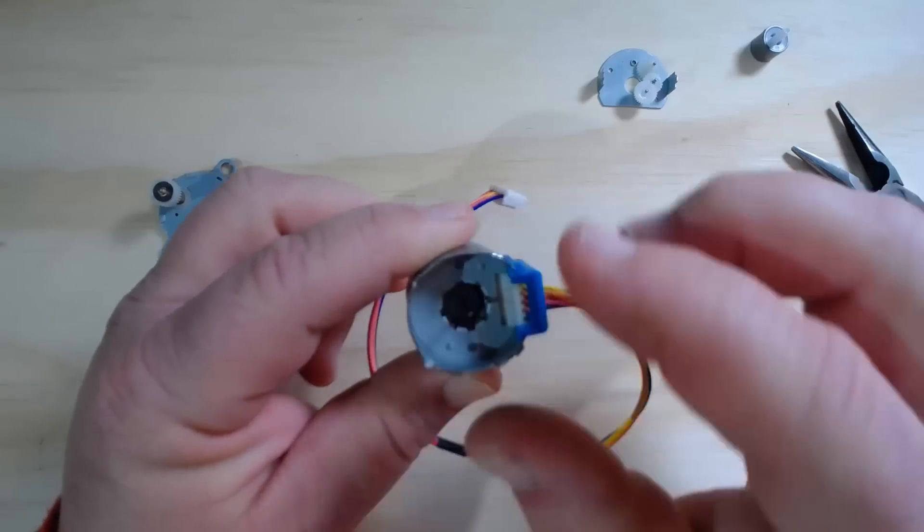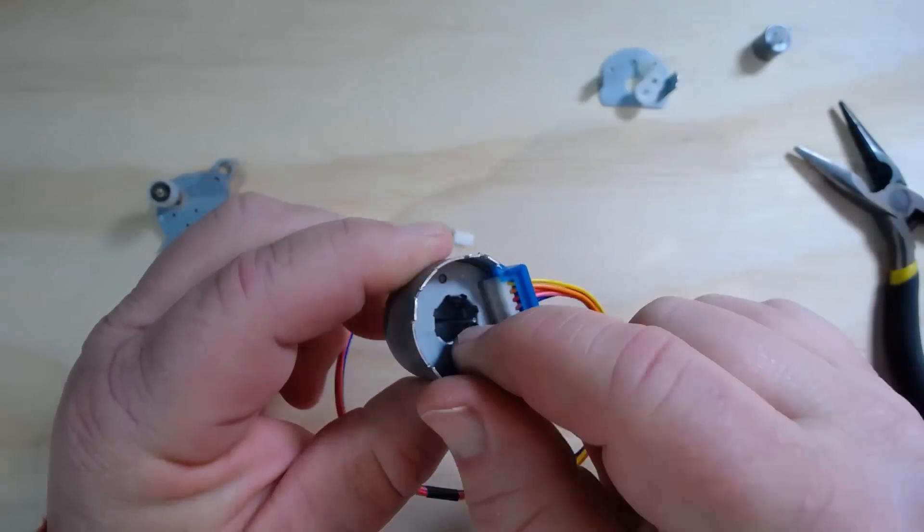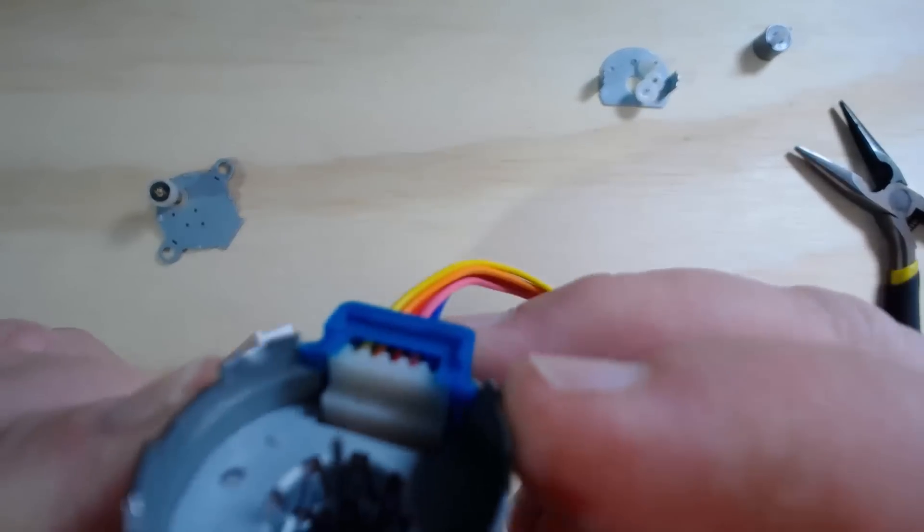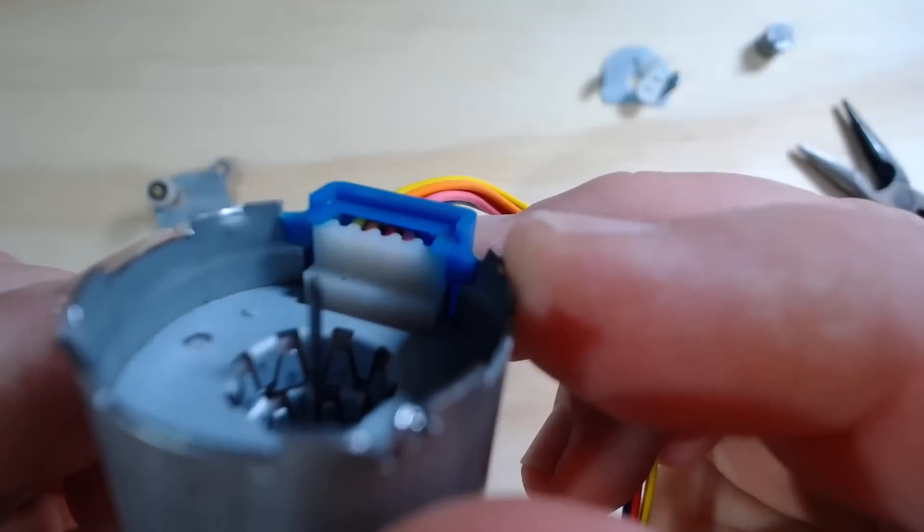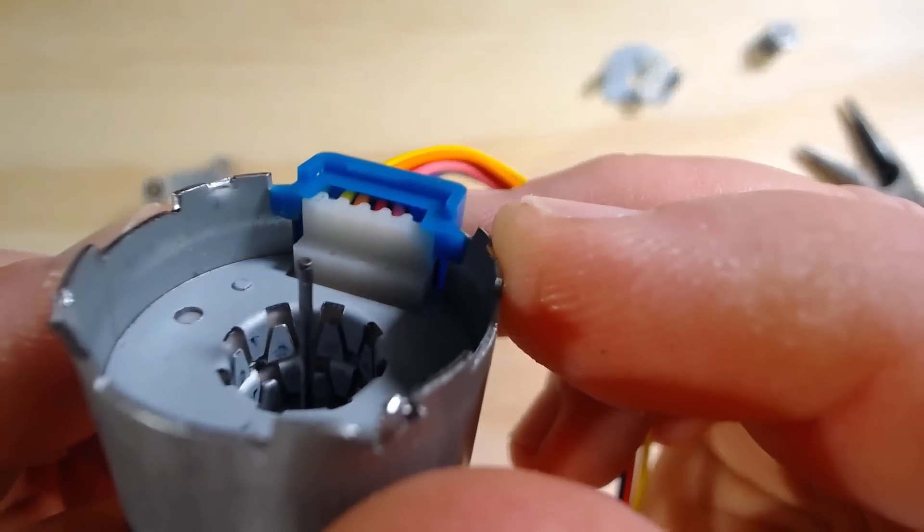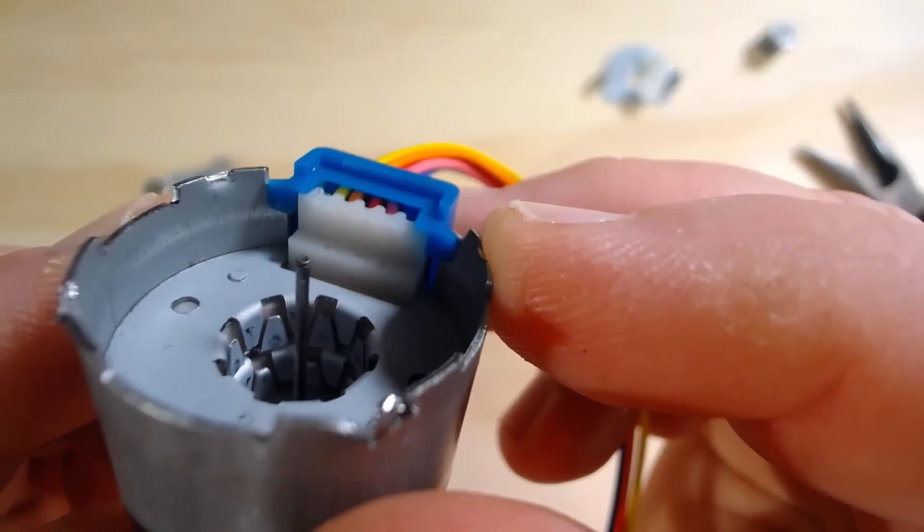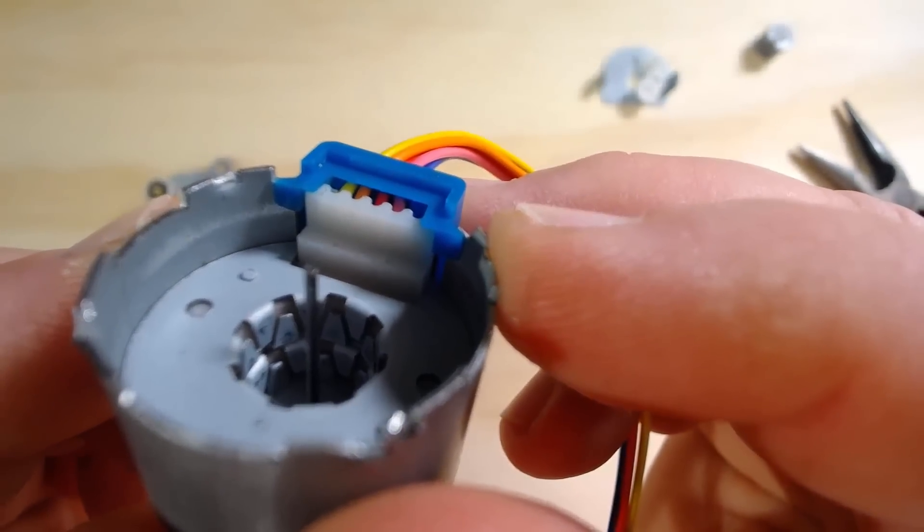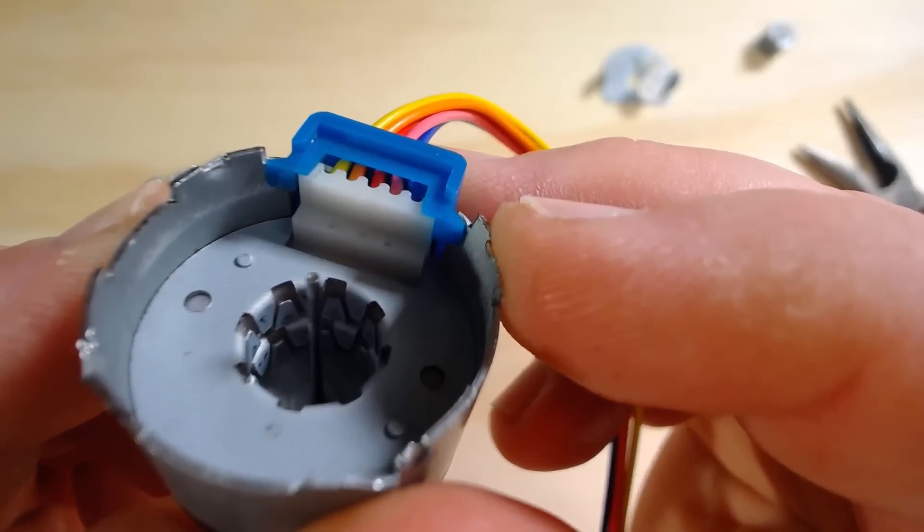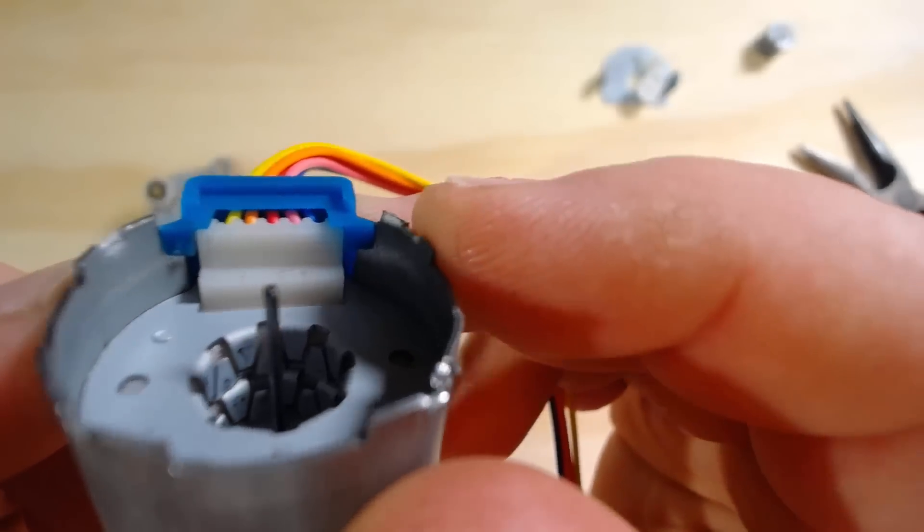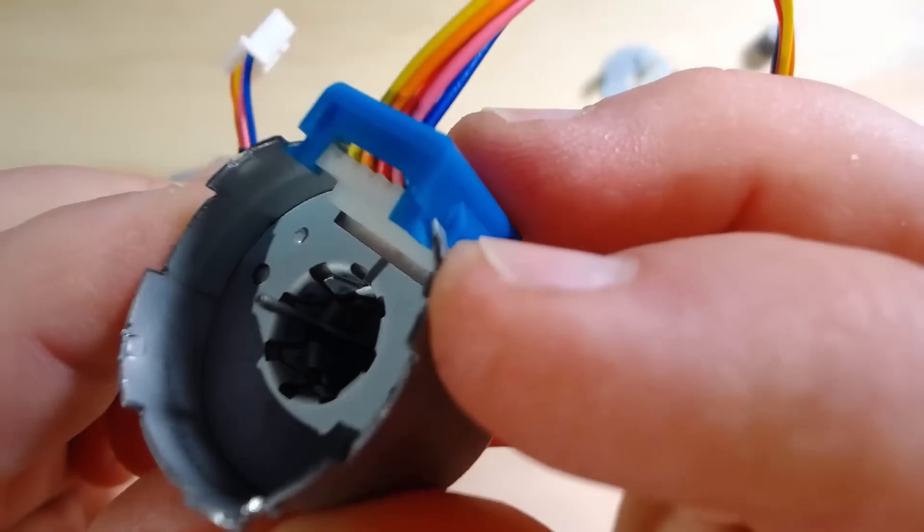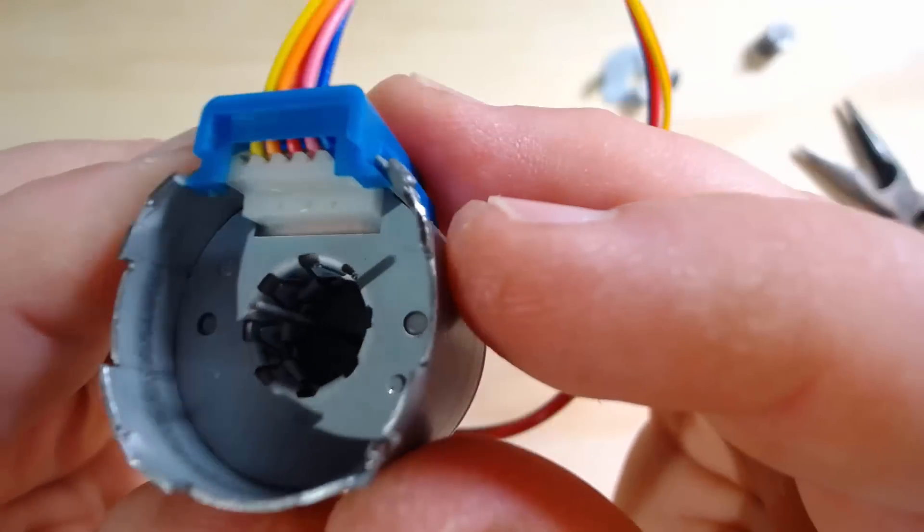And then inside there is actually a set of plates with little metal teeth in it. And those are around the coils. So the coils are hidden inside between those platters of teeth.